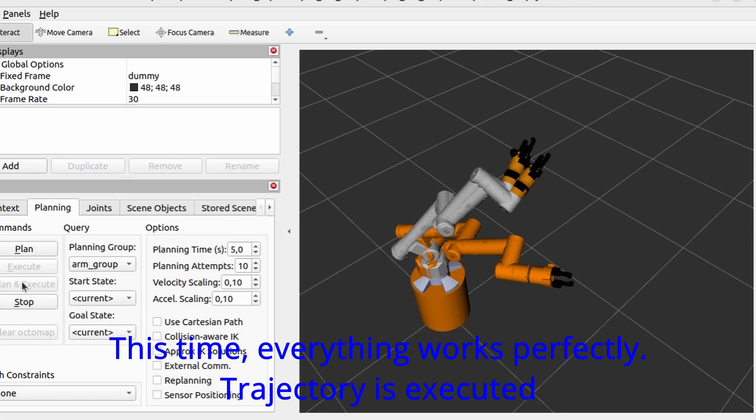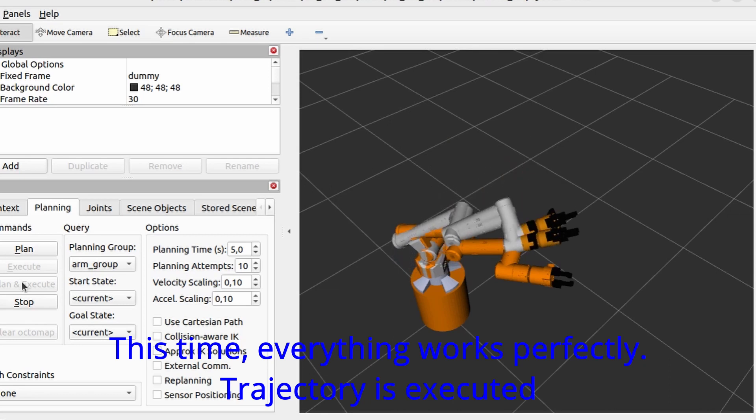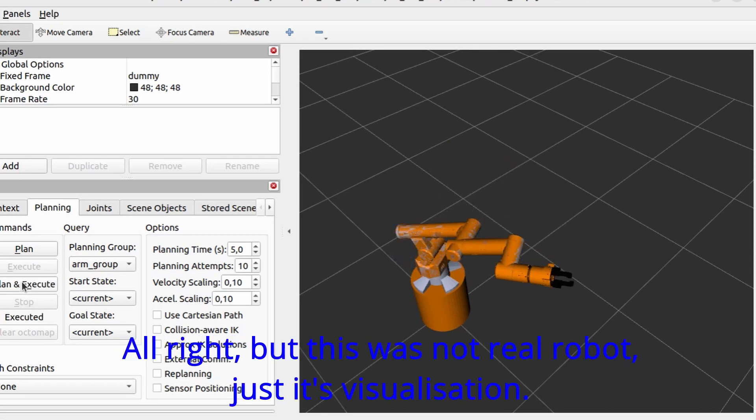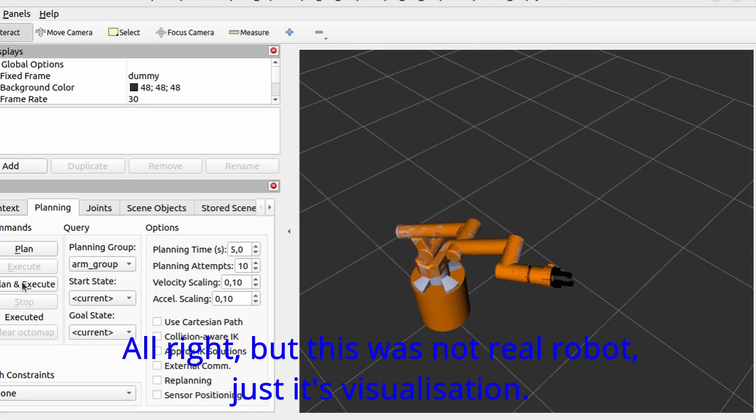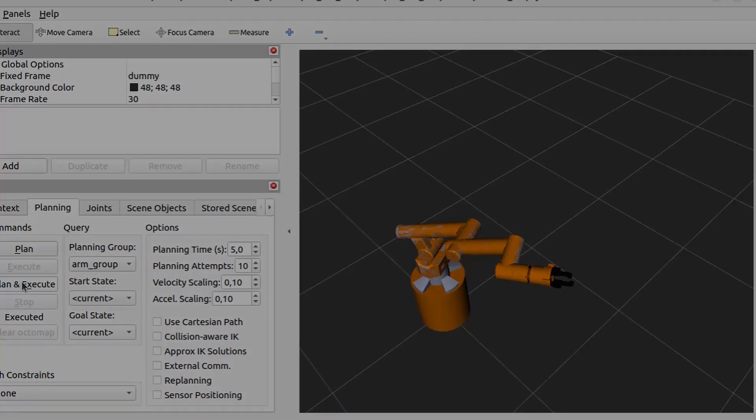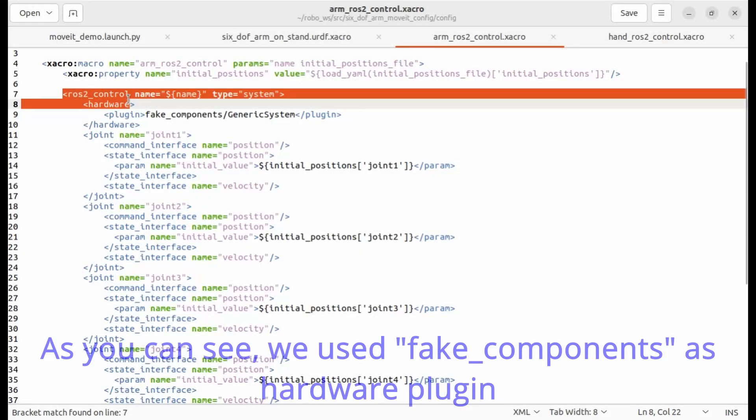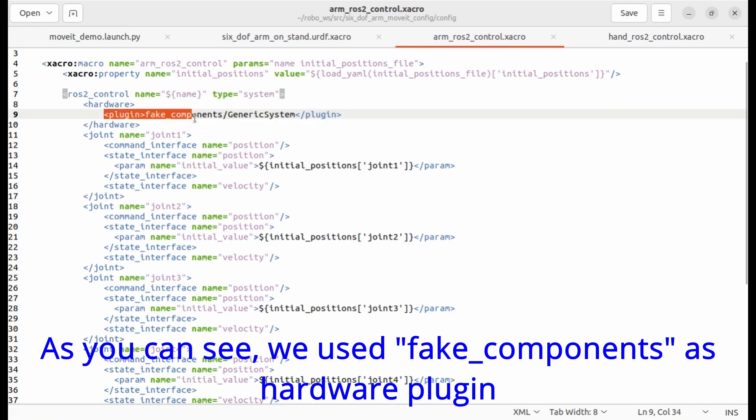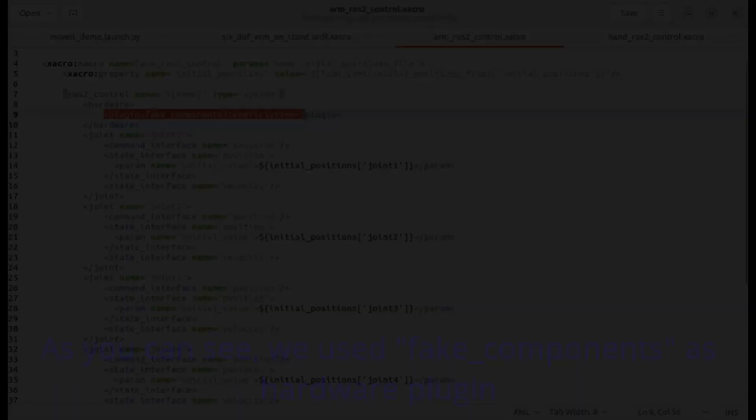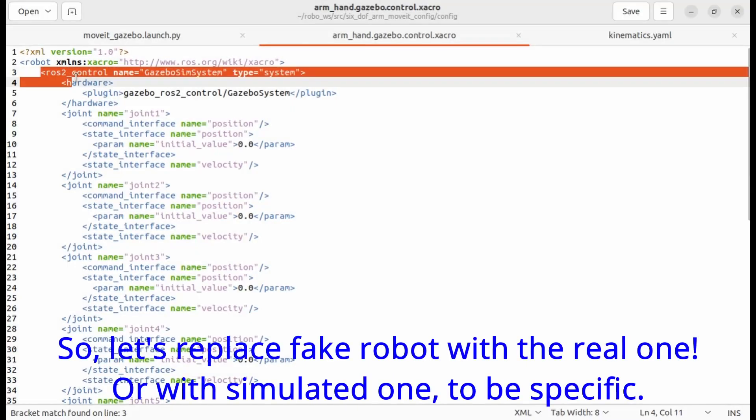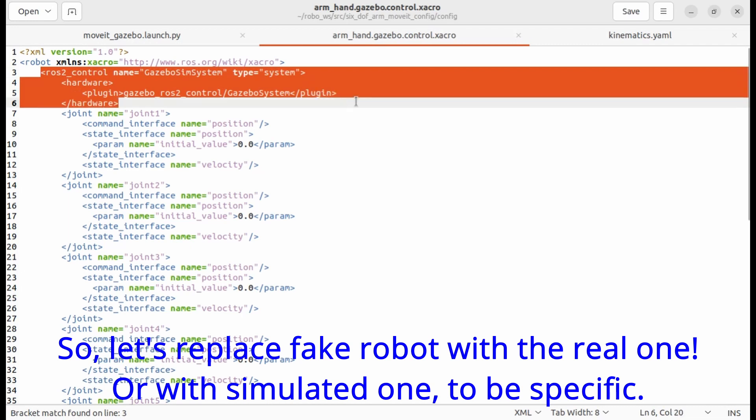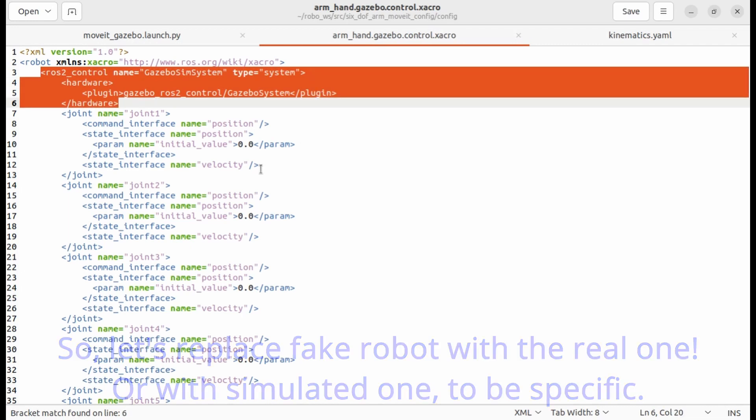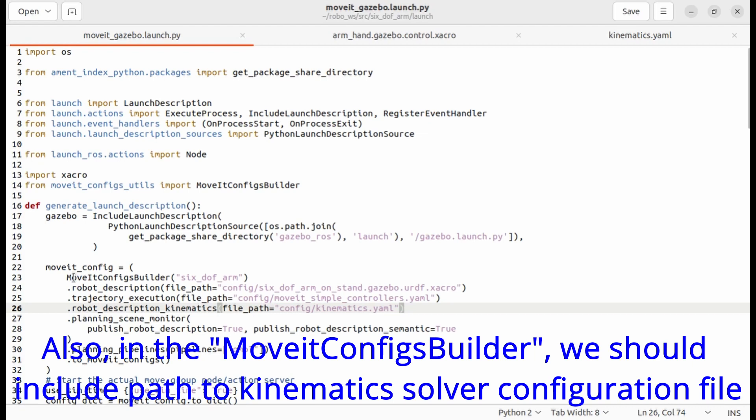This time everything works perfectly, trajectory is executed. Alright but this was not a real robot. This is just visualization. As you can see we used fake components as hardware plugin. So let's replace fake robot with the real one, or with simulated to be specific.